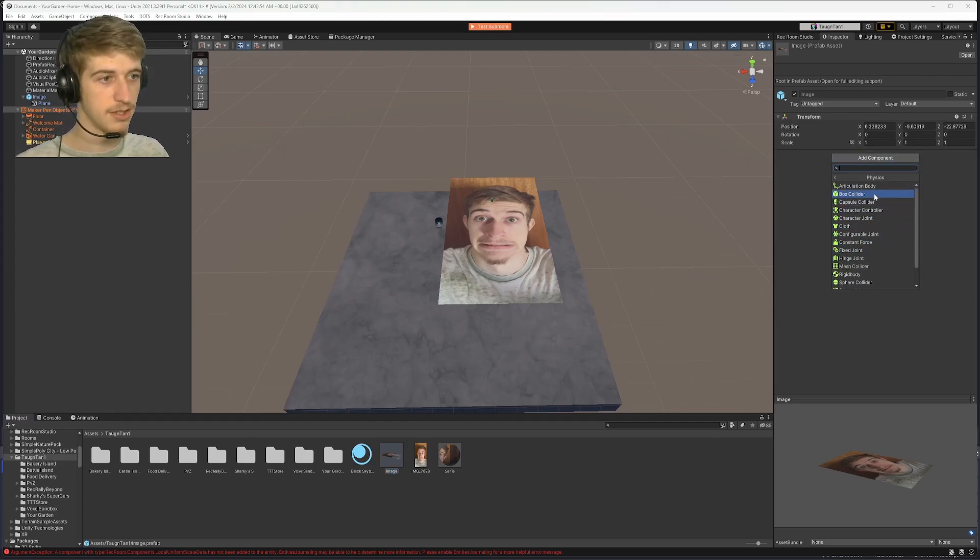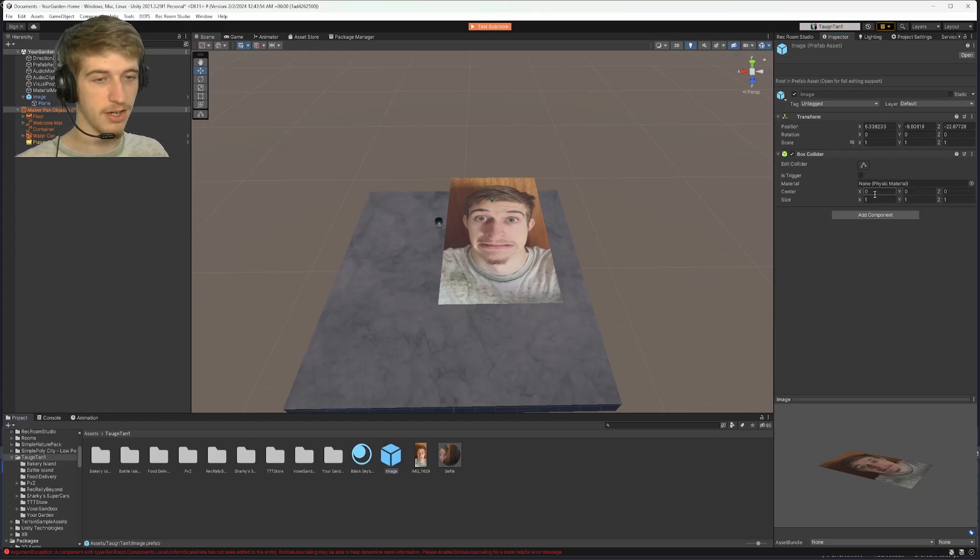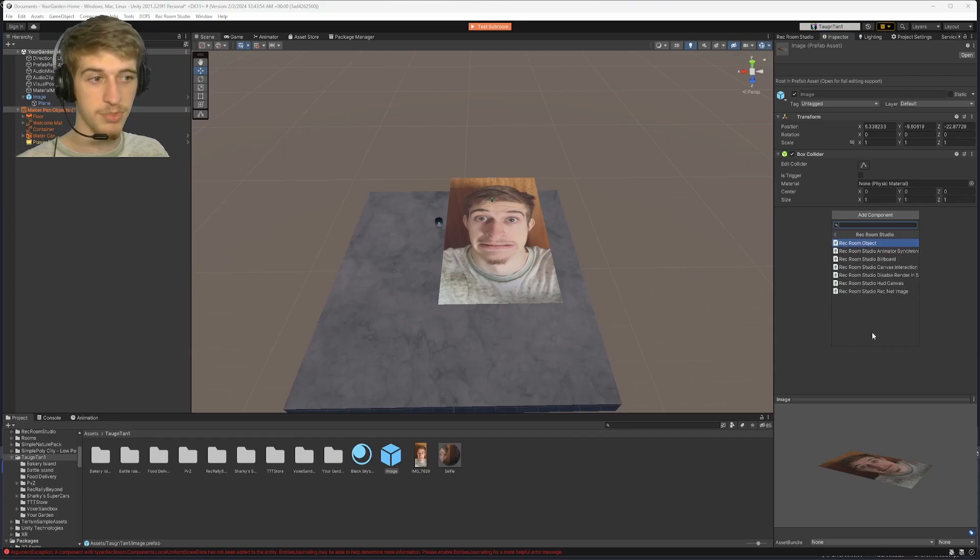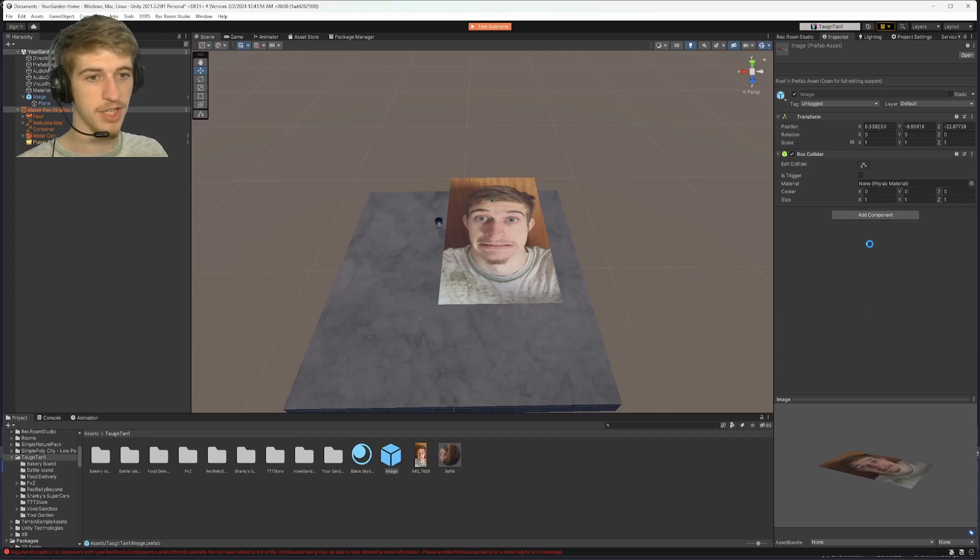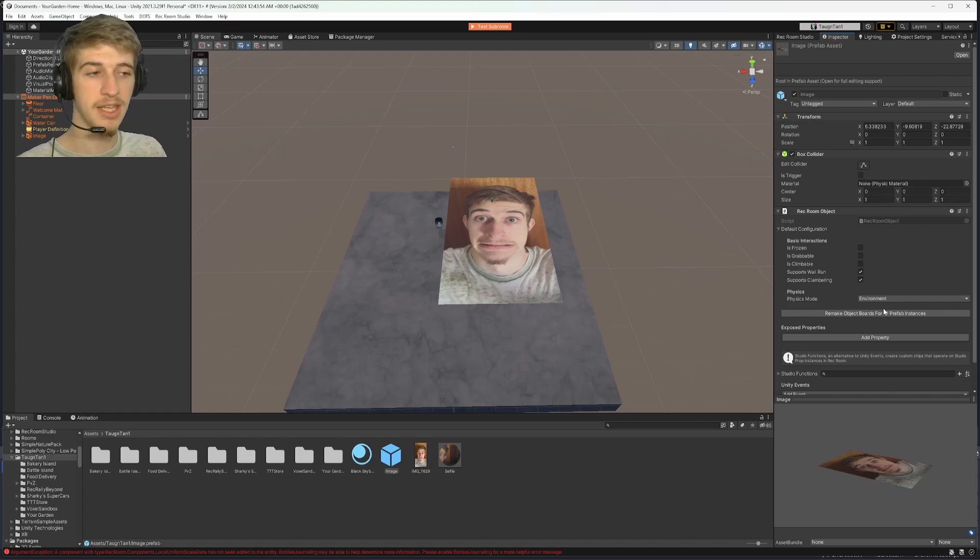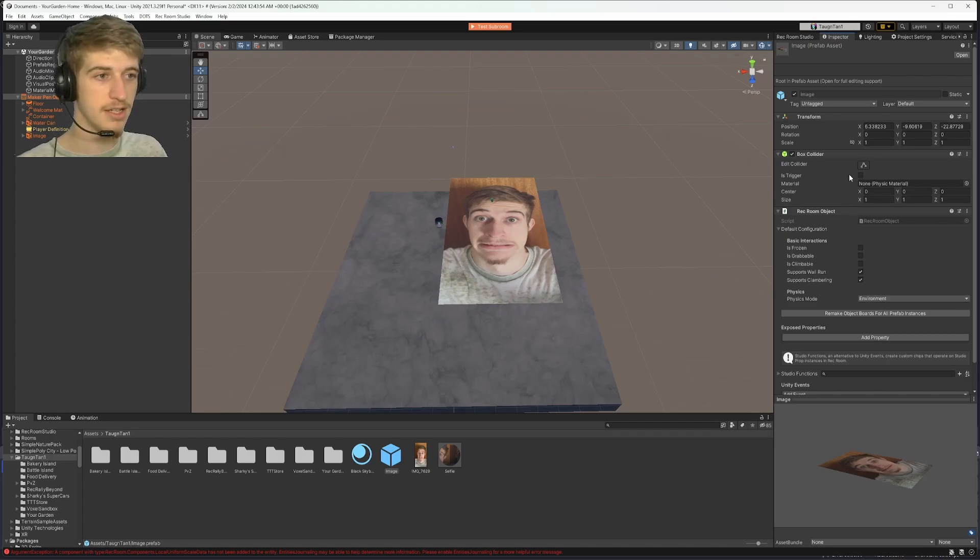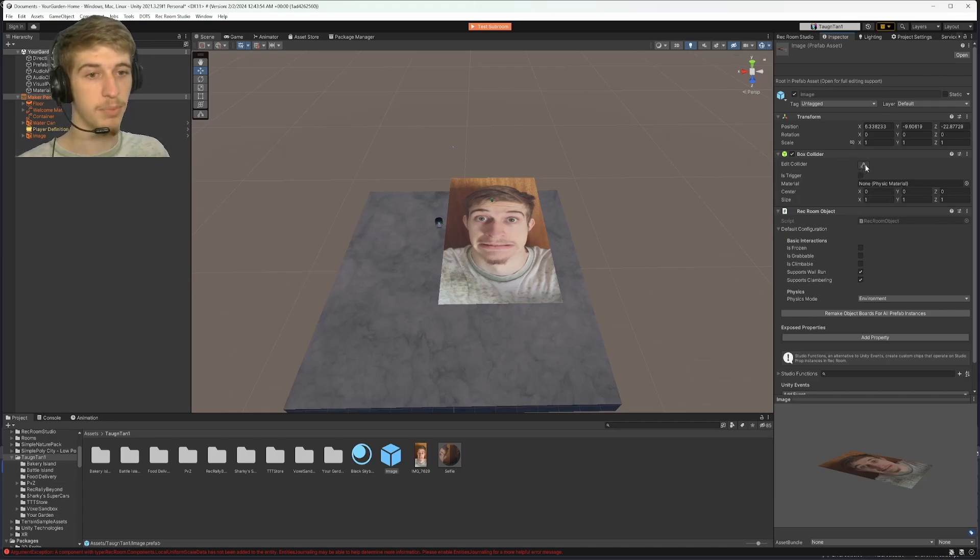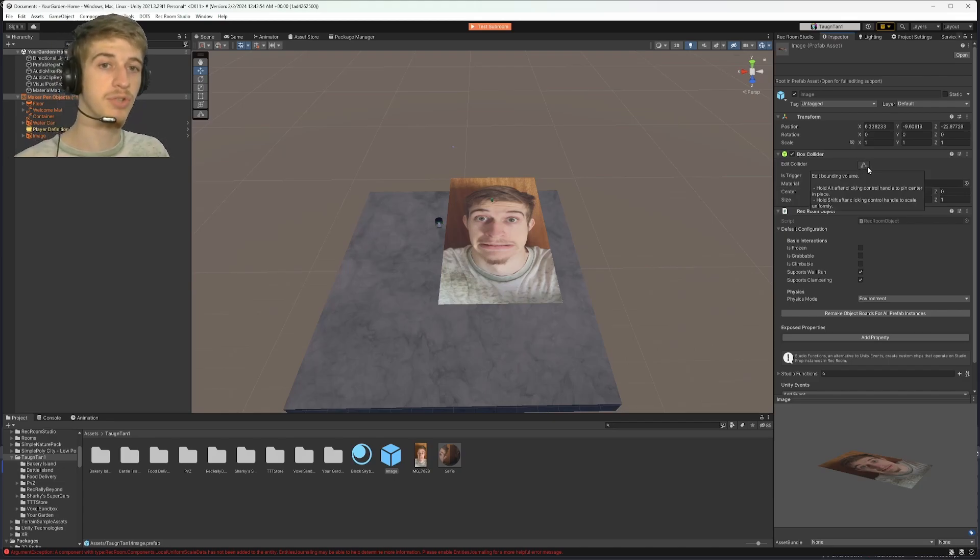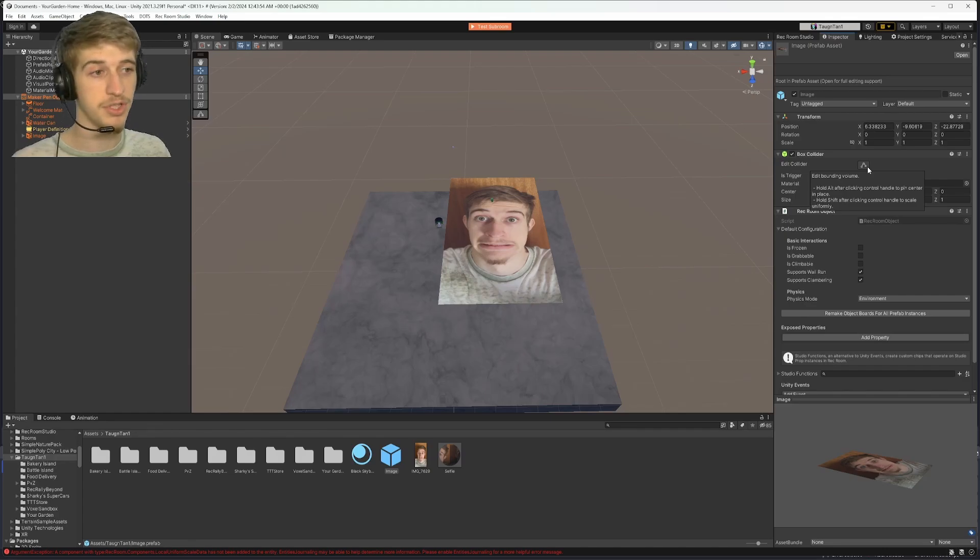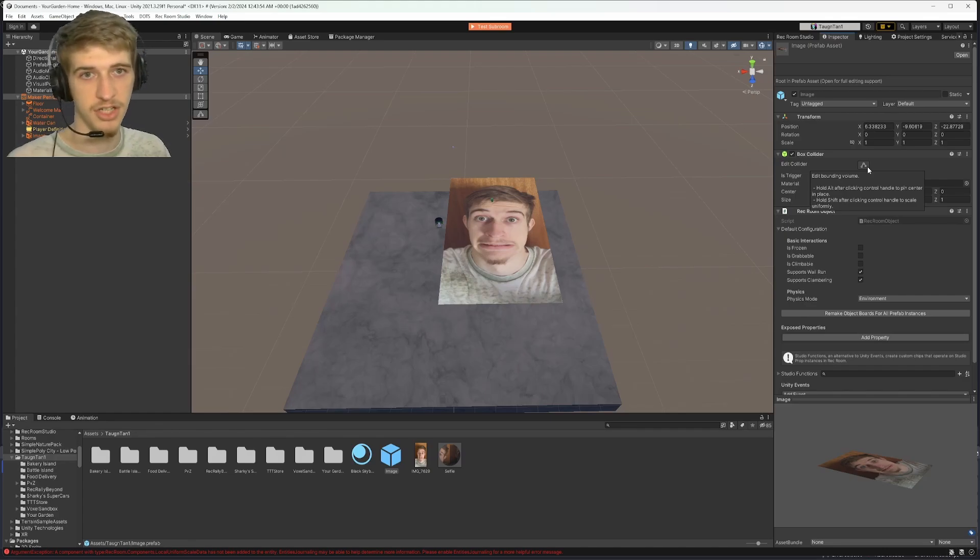you'll want to add component, physics, box collider, and then you'll want to add another component, rec room studio, and rec room object. Rec room object will allow it to be interacted with with the Maker Pen, and the box collider will allow it to be selected with the Maker Pen. Both of them are required if you want to select, rotate, and scale, move your object once you get into rec room so you don't have to touch it in studio anymore.